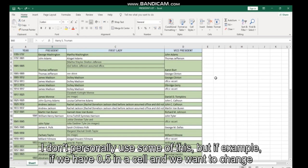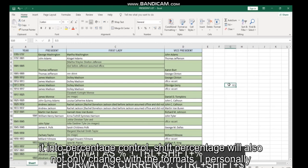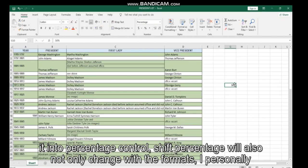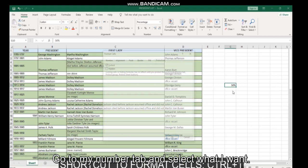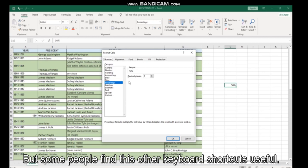There are other formatting shortcuts that can be useful for most people. I don't personally use some of these, but for example, if we have 0.5 in a cell and we want to change it into a percentage, Control Shift percent will also not only change the format. I personally find it easier to just use Control plus 1, go to my number tab, and select what I want.